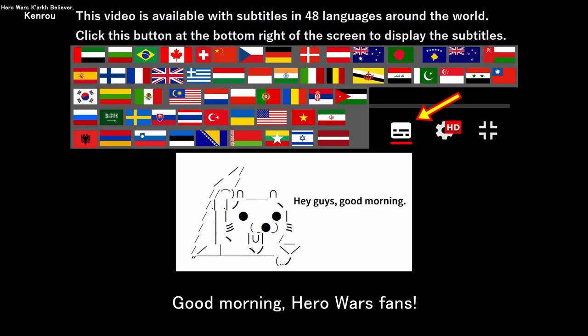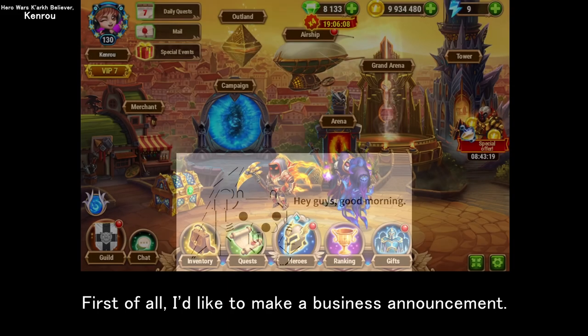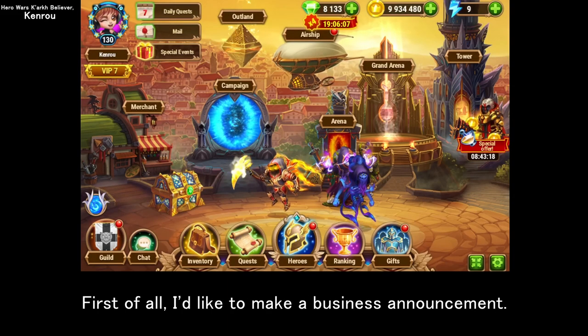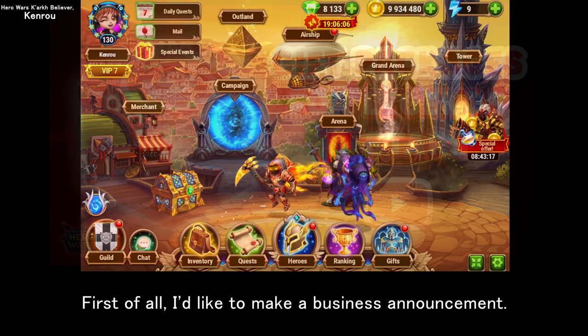Good morning, Hero Wars fans. First of all, I'd like to make a business announcement.